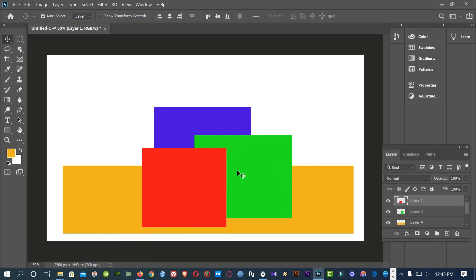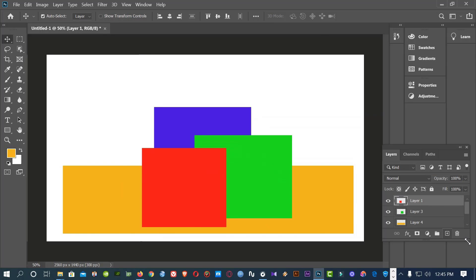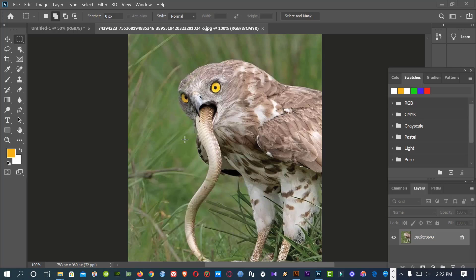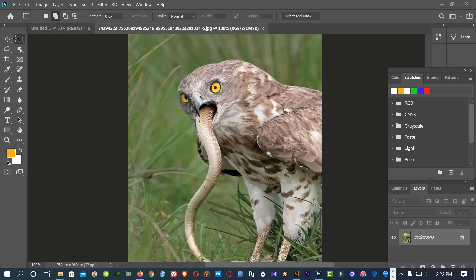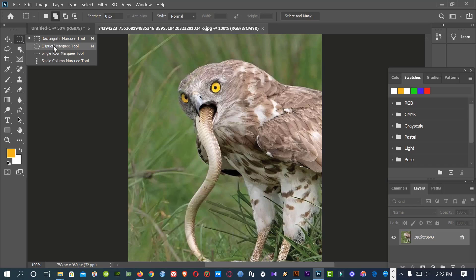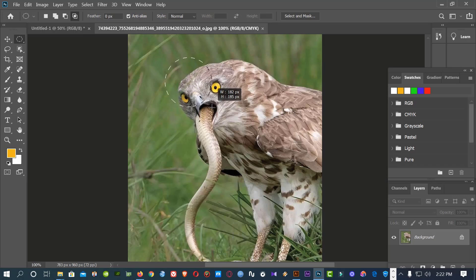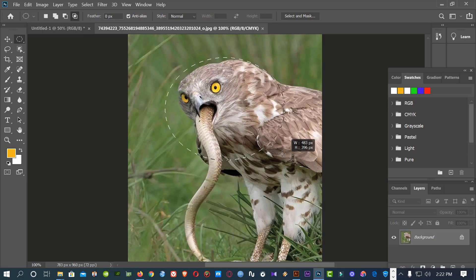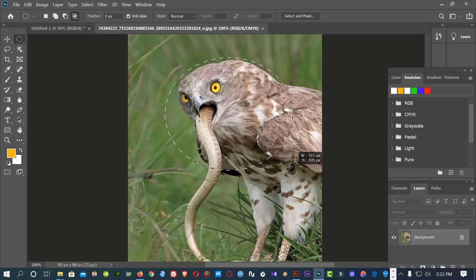I hope you all understand. This is an image. By Marquee tool, we can select a certain portion of this image. Suppose I now want to use Elliptical Marquee tool and select a certain portion of this image.